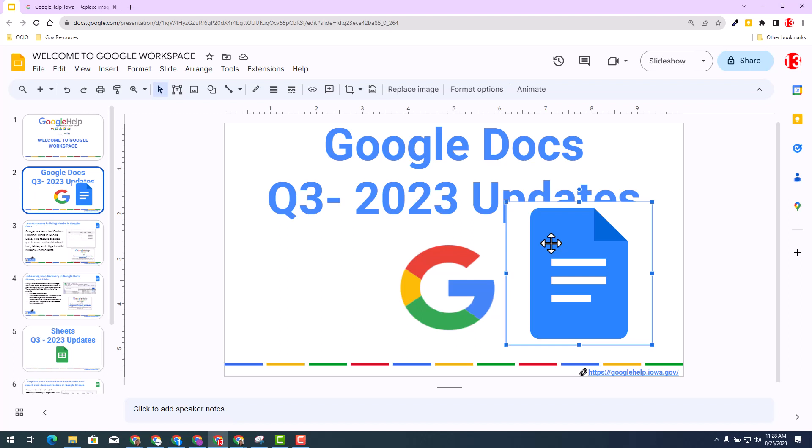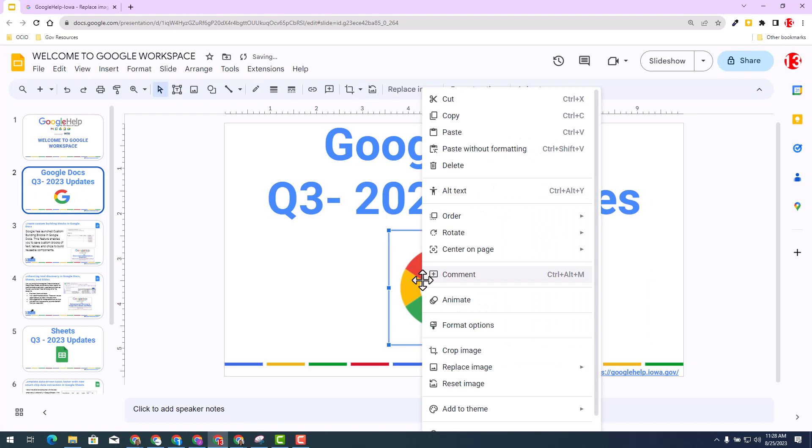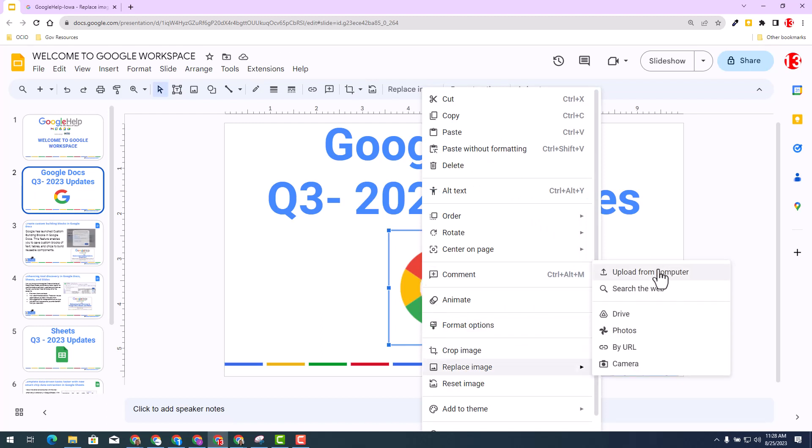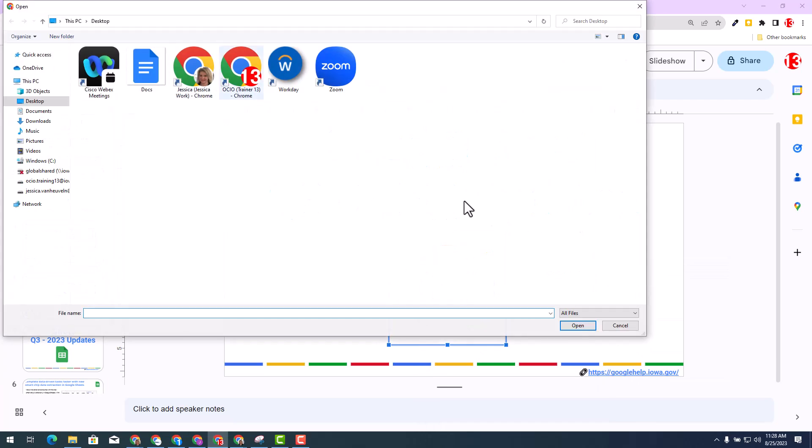So let's do best practice and use the replace image concept. You can right-click and then I'm going to select replace image. I will select from my computer, but I can select from any of these options that appear in the drop-down. I'm going to select my Google Doc logo.